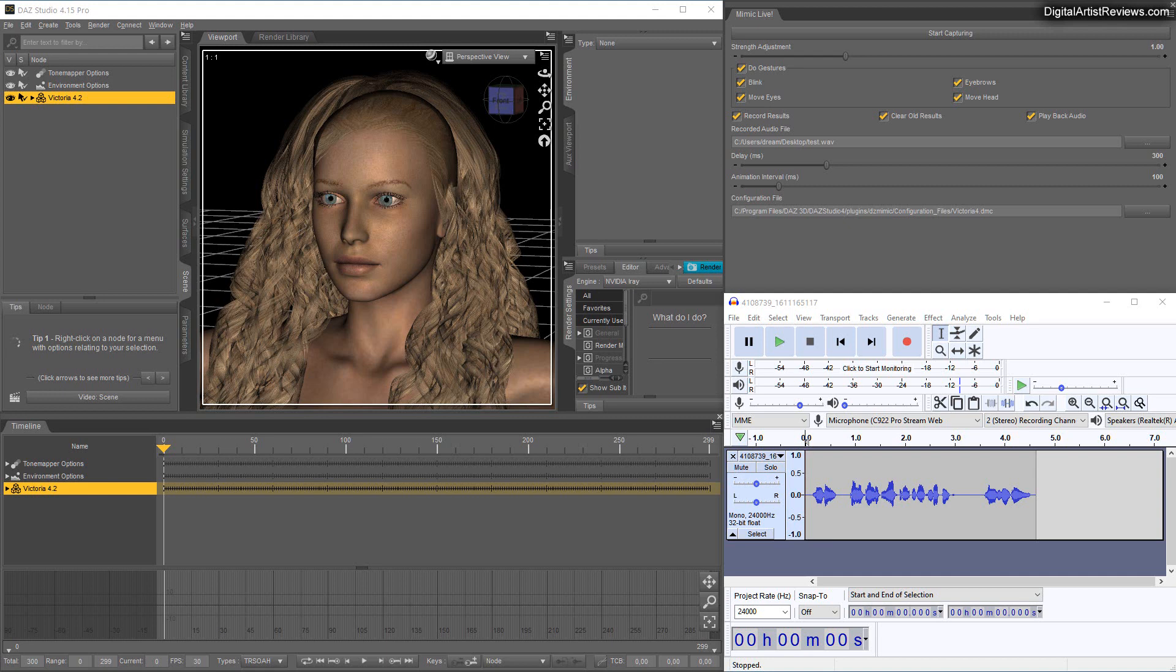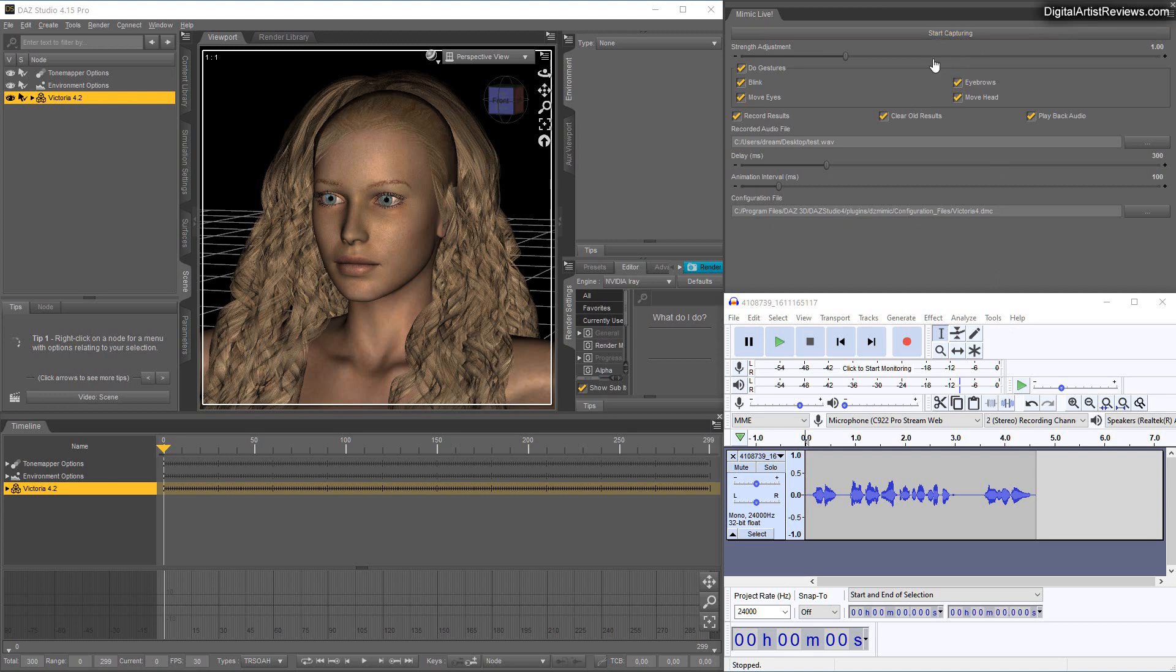I have to tell you I'm not really super impressed by Mimic Live. Not only is it kind of weird to only have live capture - why the heck do I want to have live capture? I want to have a sound recording I can plug into the software and then it translates. Why would I do it live? It doesn't make sense.